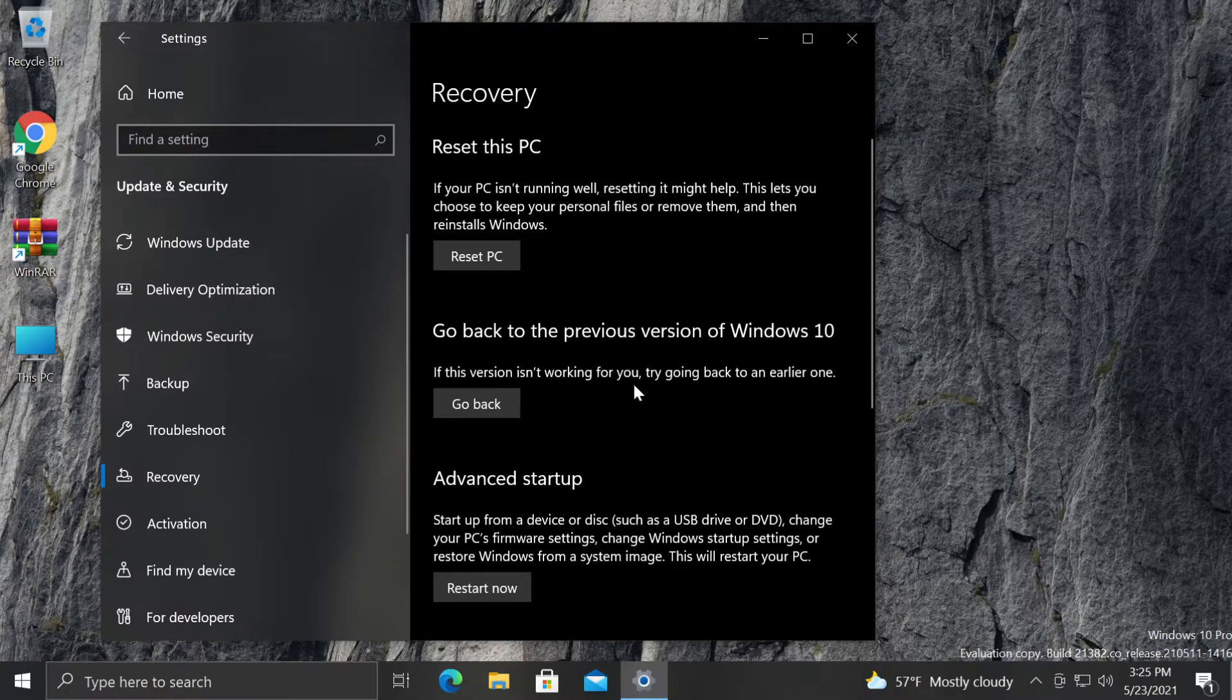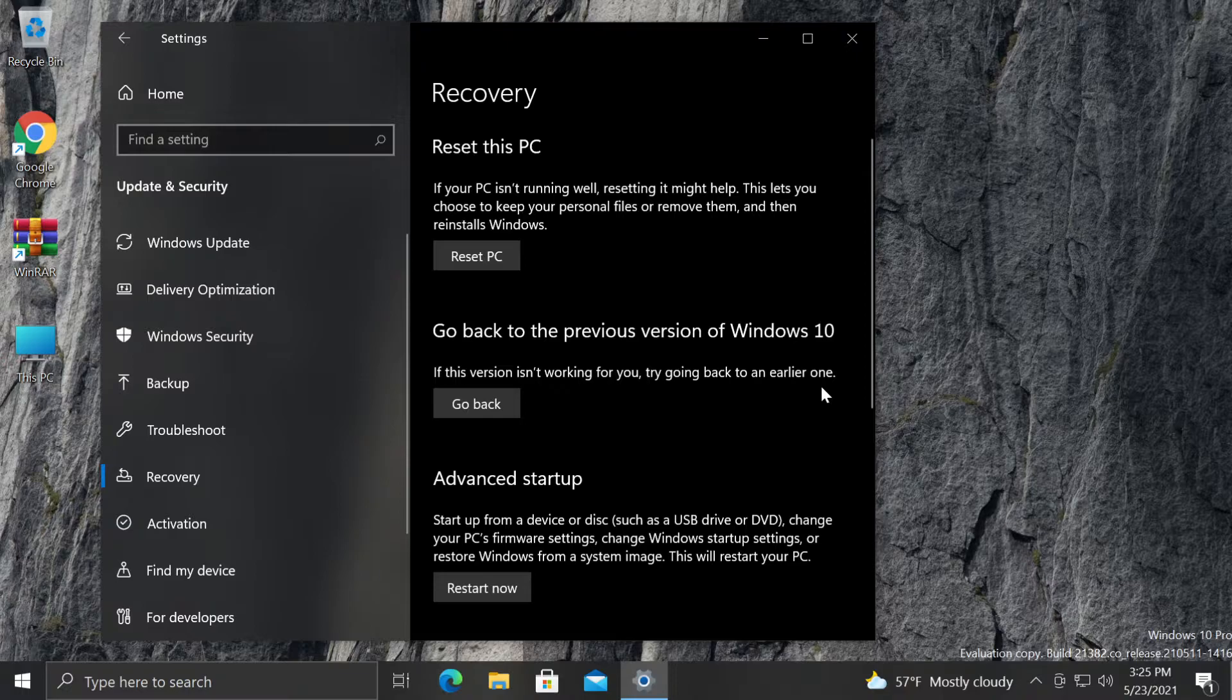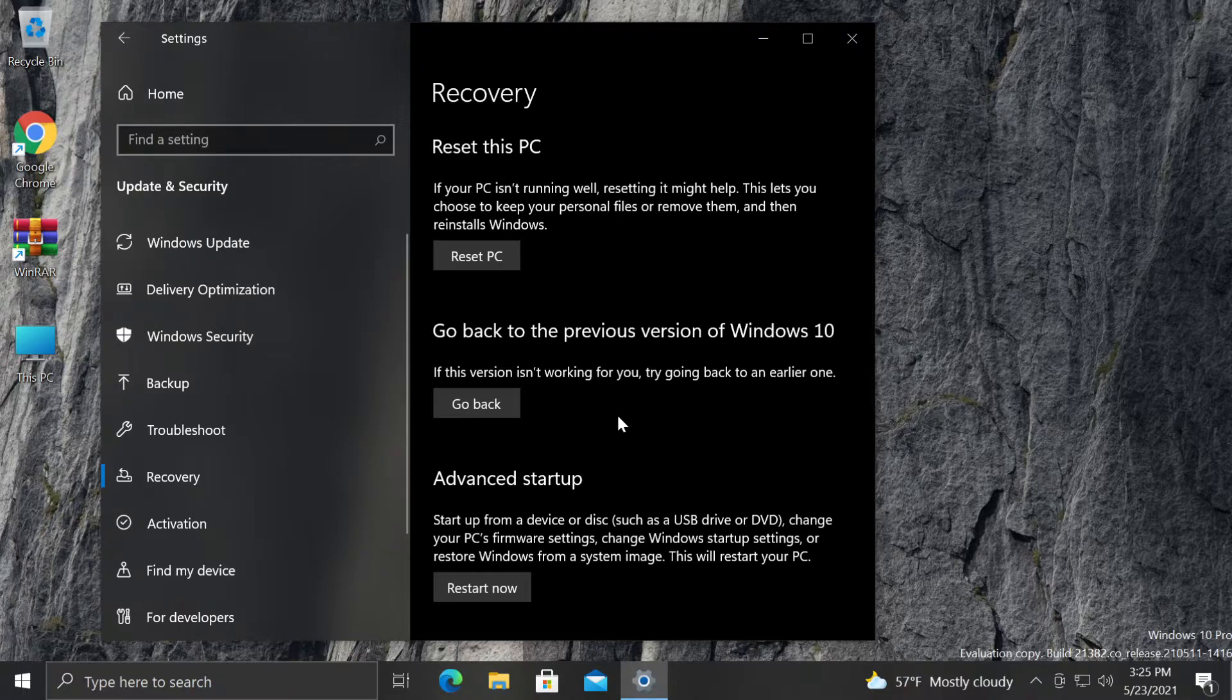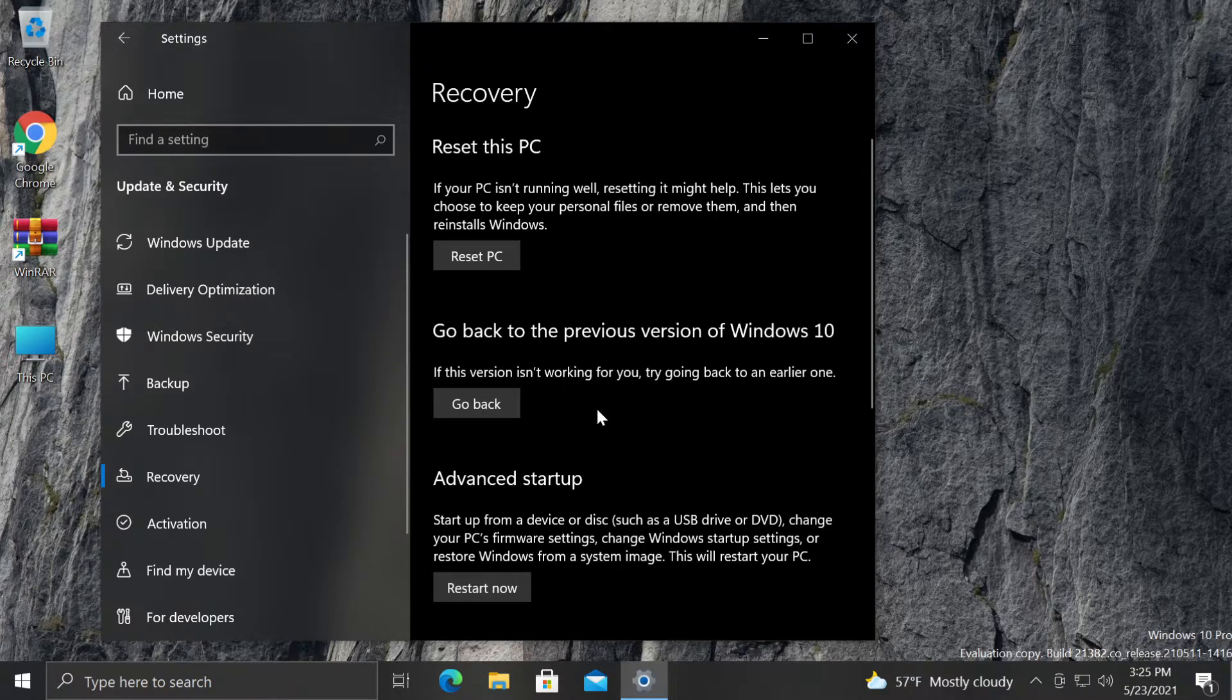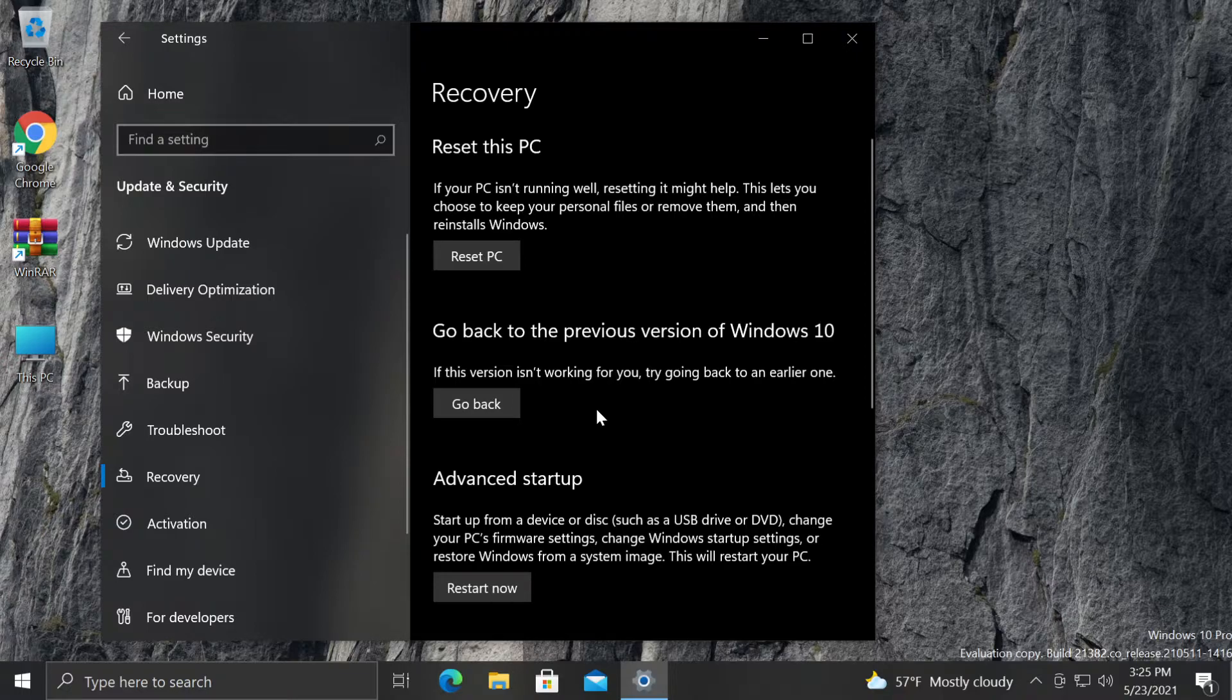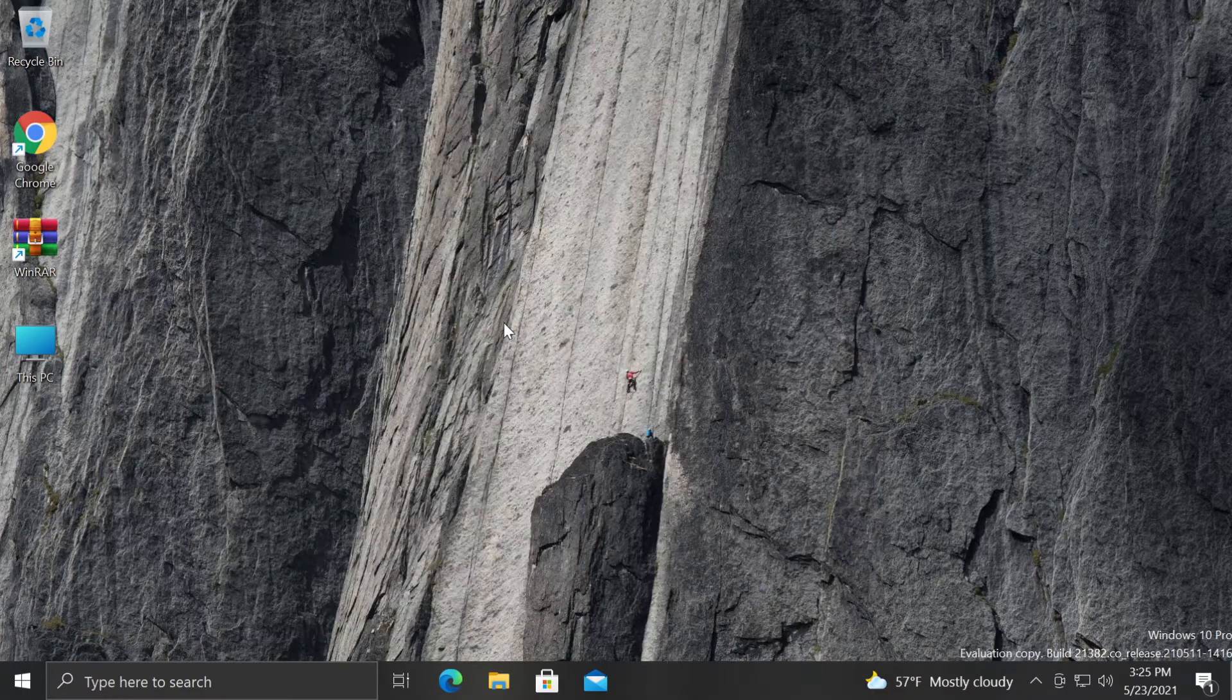If this version isn't working for you, try going back to an earlier one. If the first method that I showed you with the 21H1 doesn't work, try this one. Go here and then click on go back and you will be able to go back to the previous version that you had on your operating system. As easy as that.